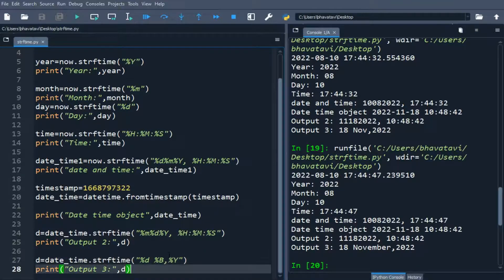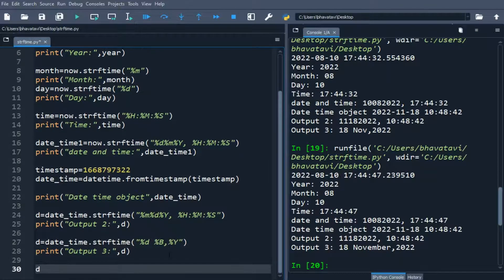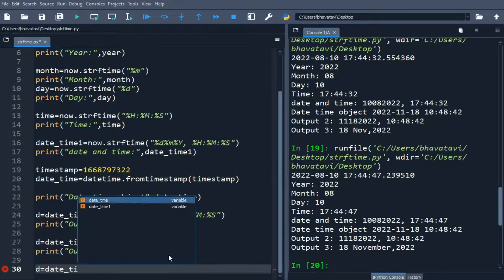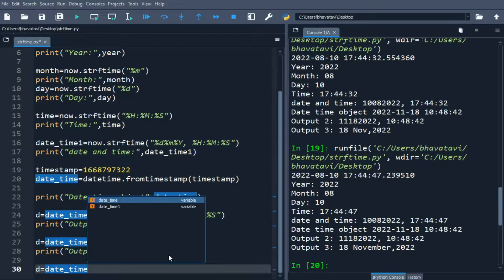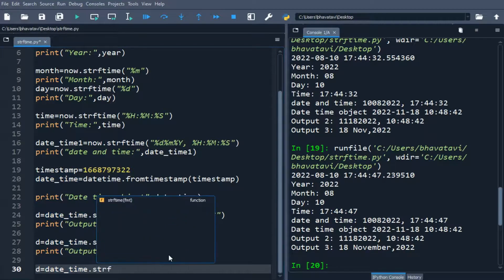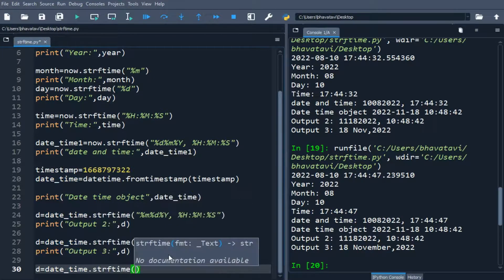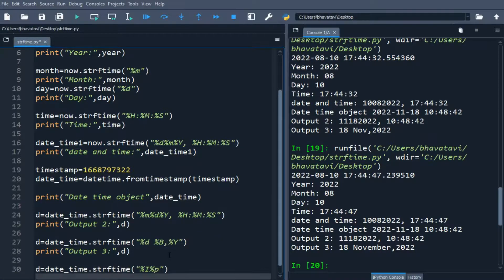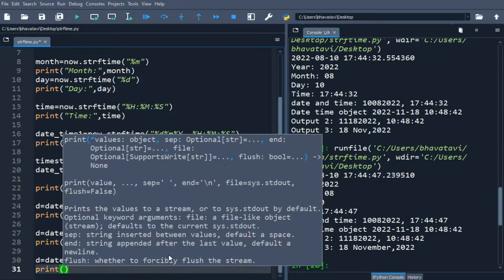Now let's do another one. d equals date_time.strftime() with %I for 12-hour format and %p for AM/PM. We print it as output 4.